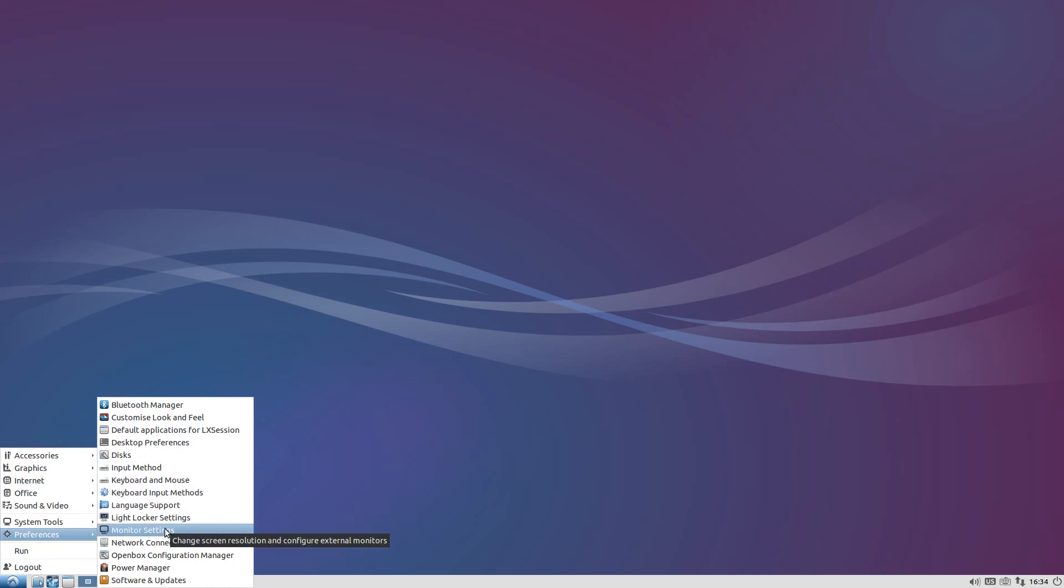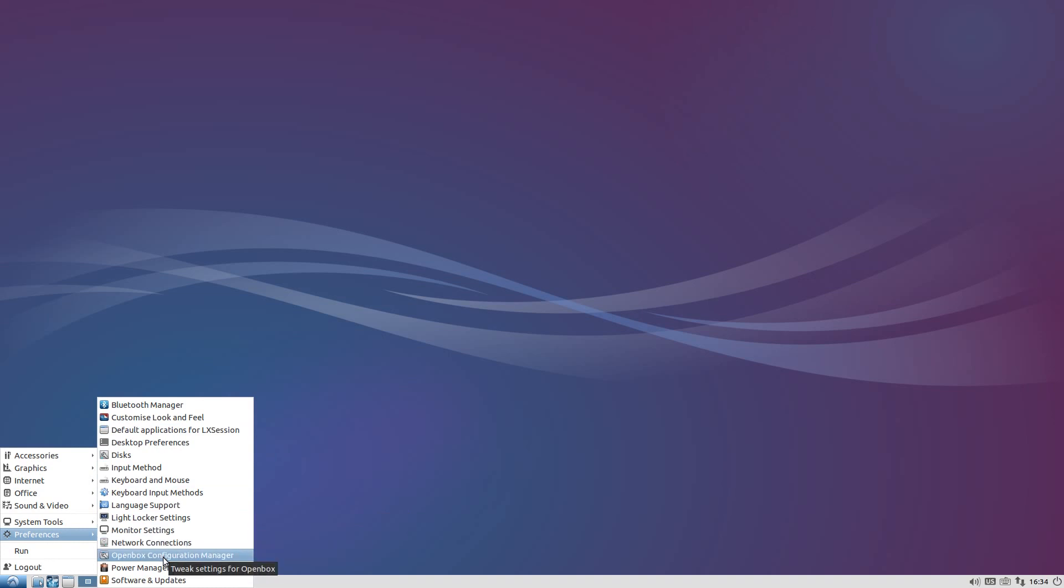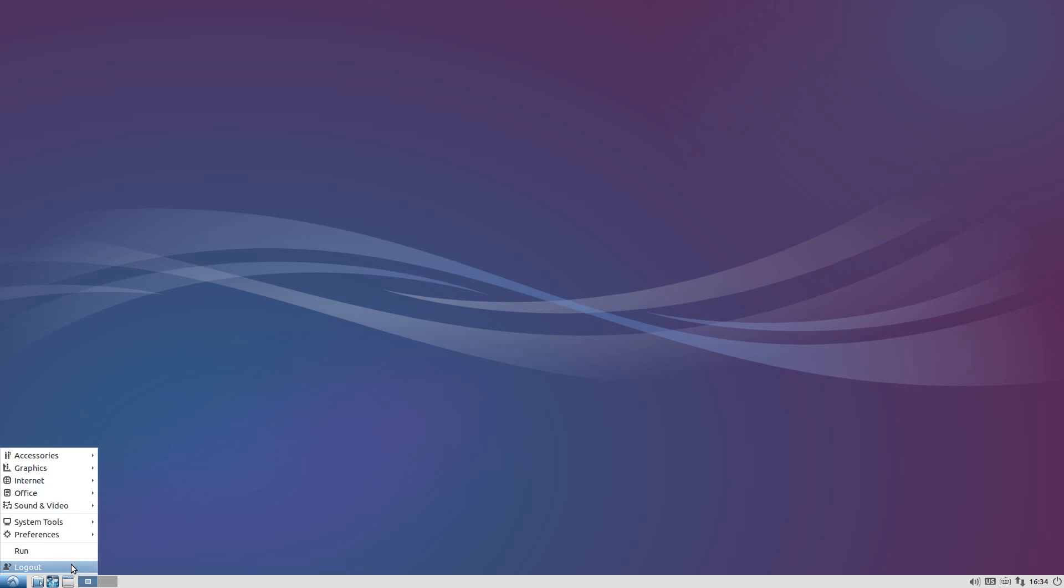Monitor Settings - big one for me. Network Connections, the OpenBox Configuration Manager, Power Manager if you've got a laptop and stuff. Remember that actually comes from XFCE, so it's borrowing stuff from everywhere. Then you get Run and Logout.